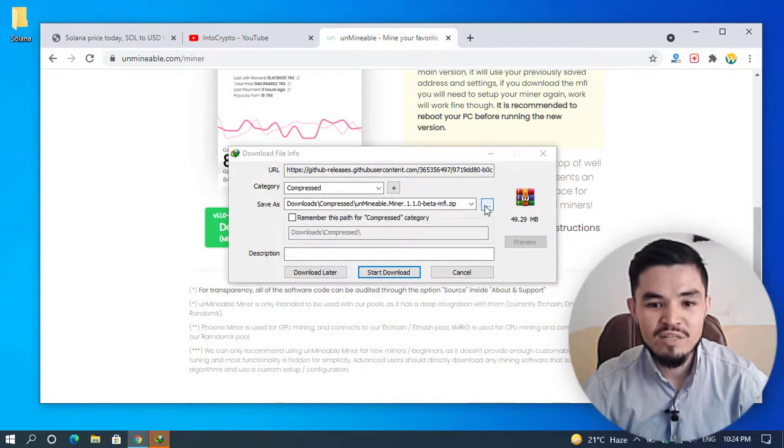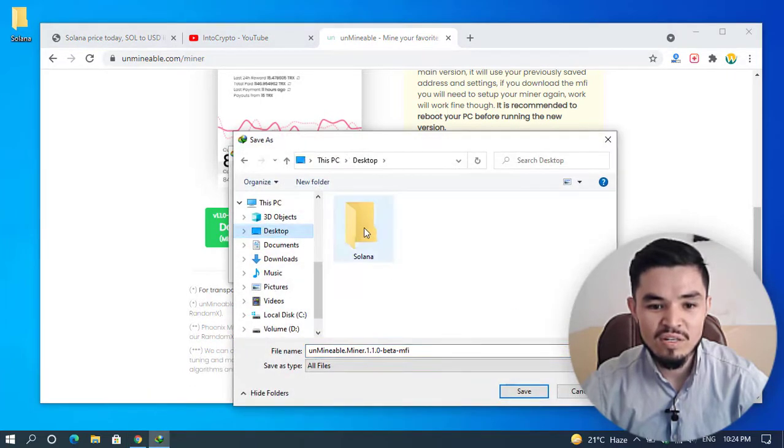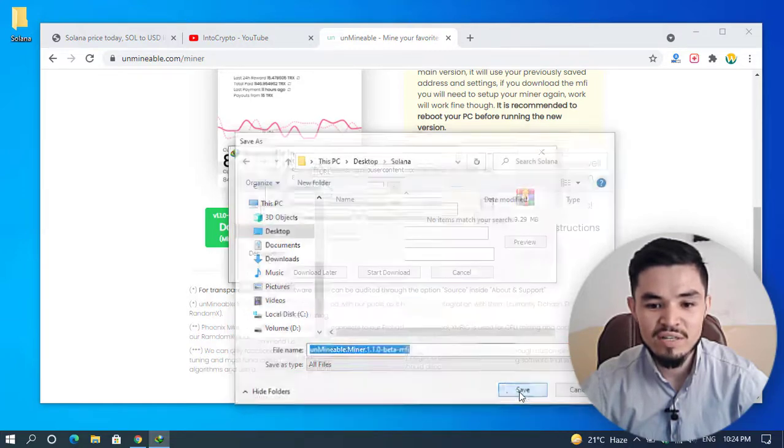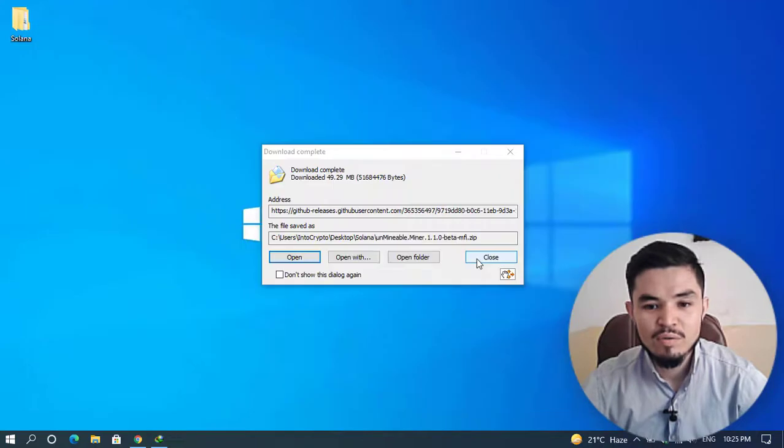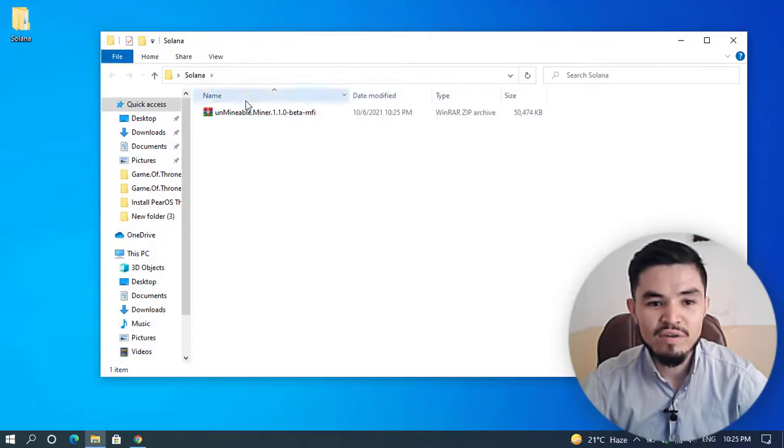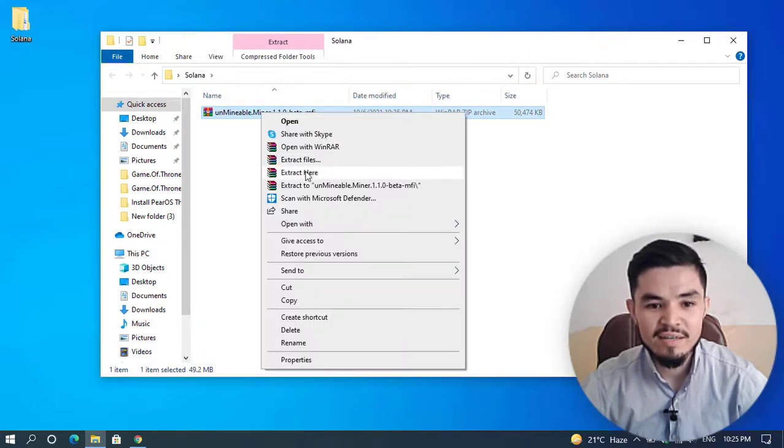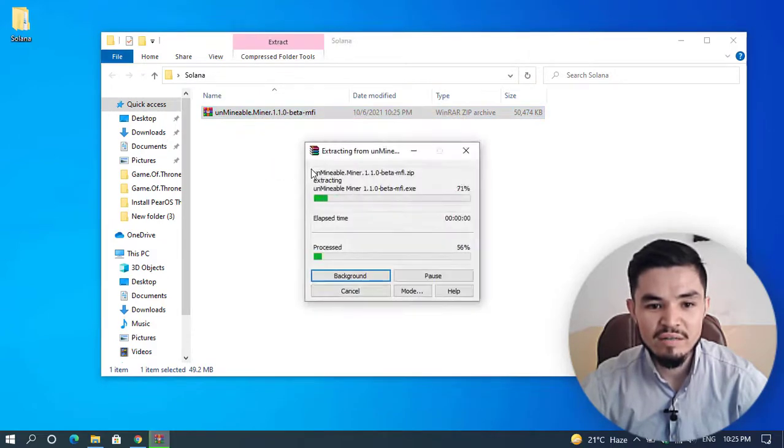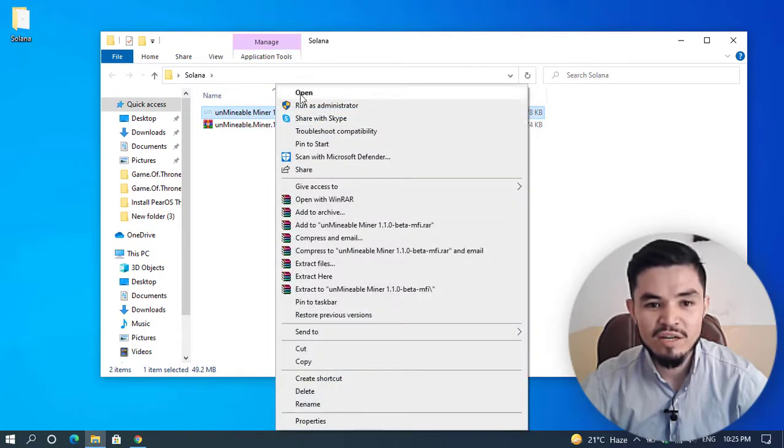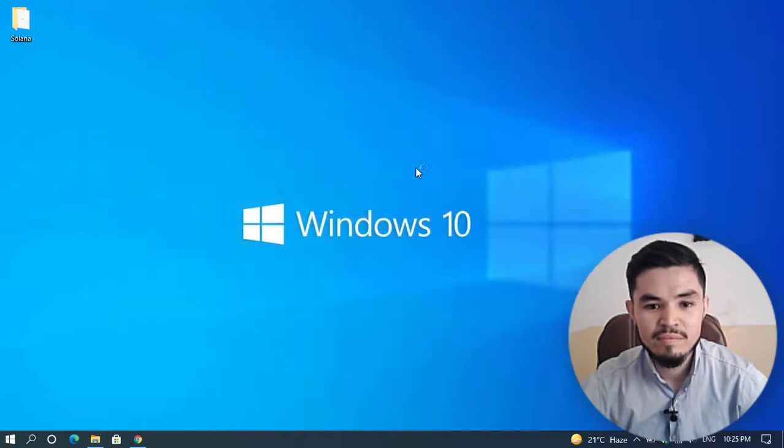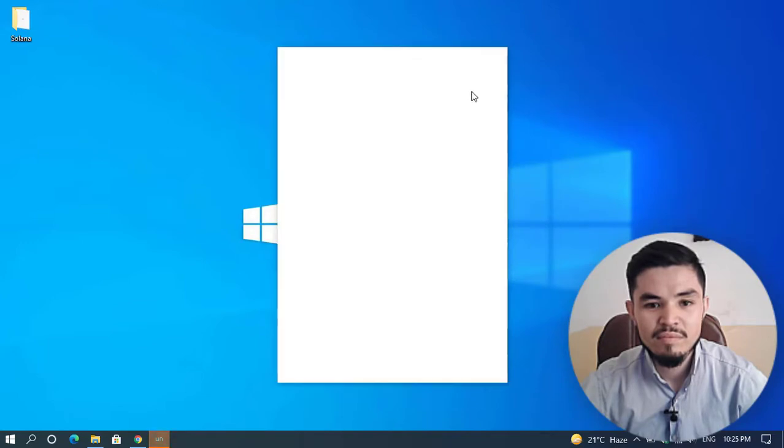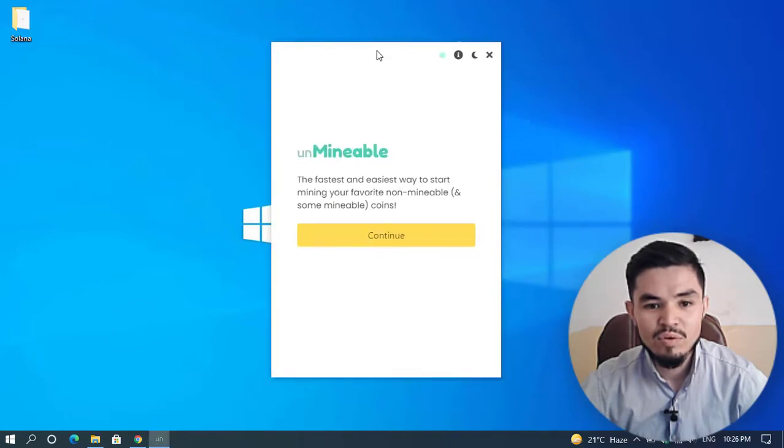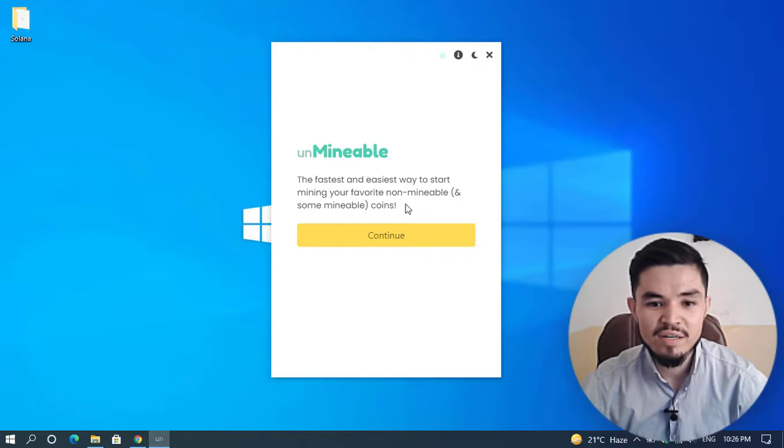Specify the folder where you want to save it. I'll click on the desktop, select the Solana folder, save it, and press Start Download. Once Unmineable Miner successfully downloads, open the Solana folder. Right-click on Unmineable Miner and select Extract Here. Once successfully extracted, right-click and click Open. There's no need to give extra information about Unmineable Miner—you can check the website to read everything about the tool.